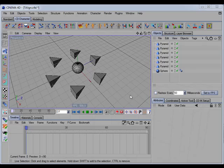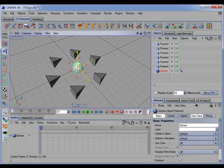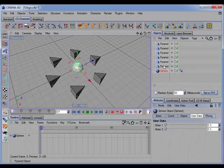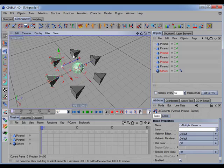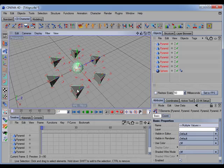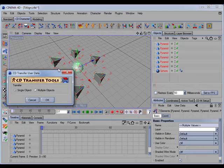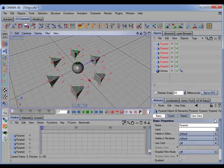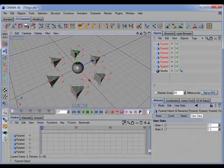This command will also transfer user data from one object to several other objects. For example, here we have a sphere with user data on it and we can transfer that to all of the pyramids. We select the sphere, then Shift-select all of the pyramids. Holding the Control key down and calling the command opens the options dialog where we can switch from single object to multiple objects and click OK. Now all of the pyramids have the same user data sliders.